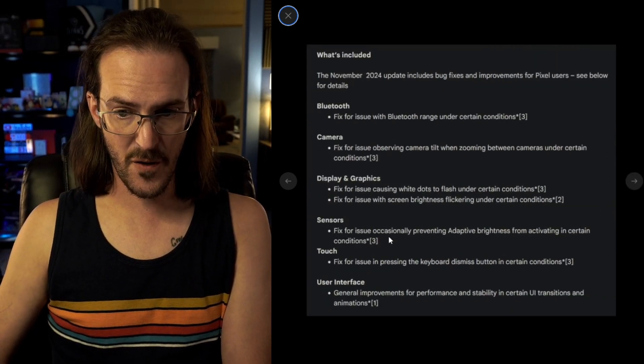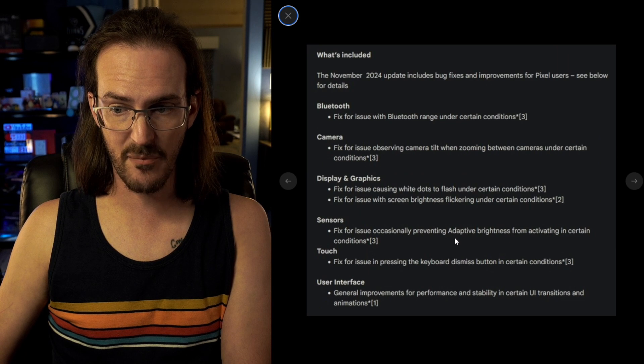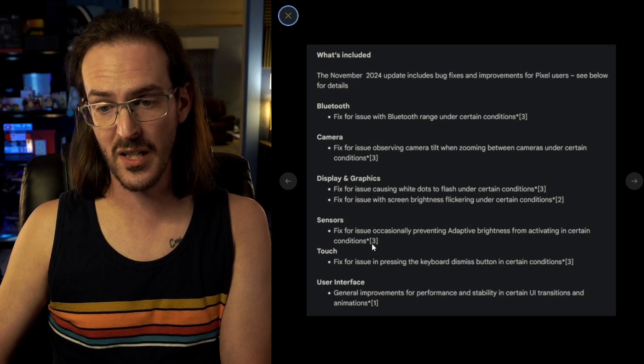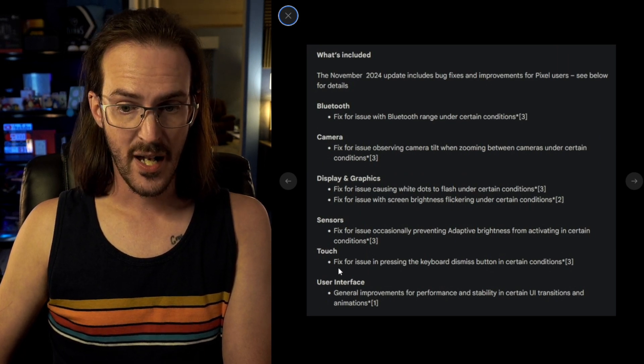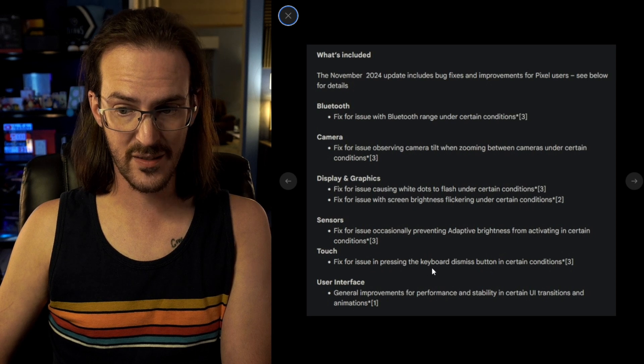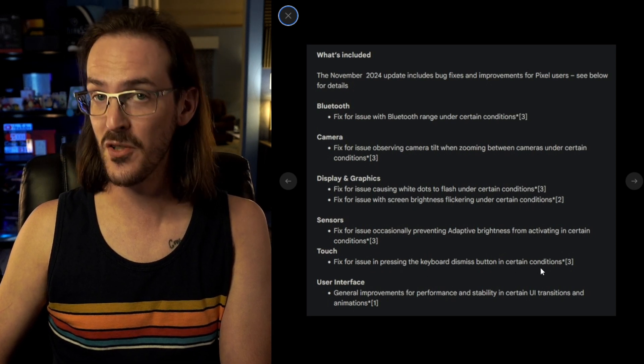Under sensors, fix for issue occasionally preventing adaptive brightness from activating in certain conditions. We're back to the Pixel 9 and then a fix for issue in pressing the keyboard dismiss button in certain conditions.